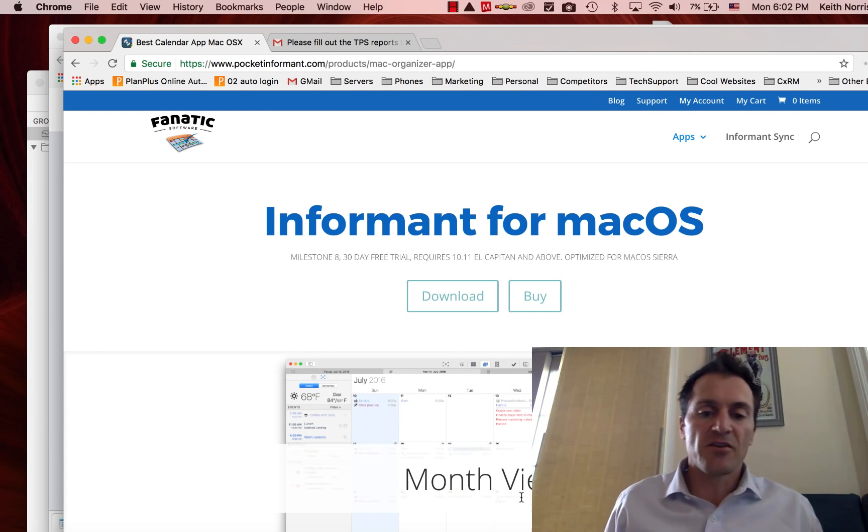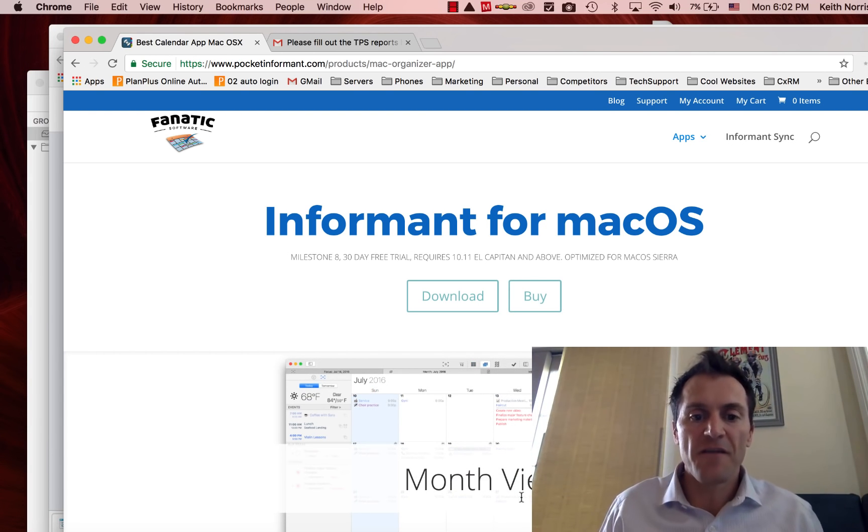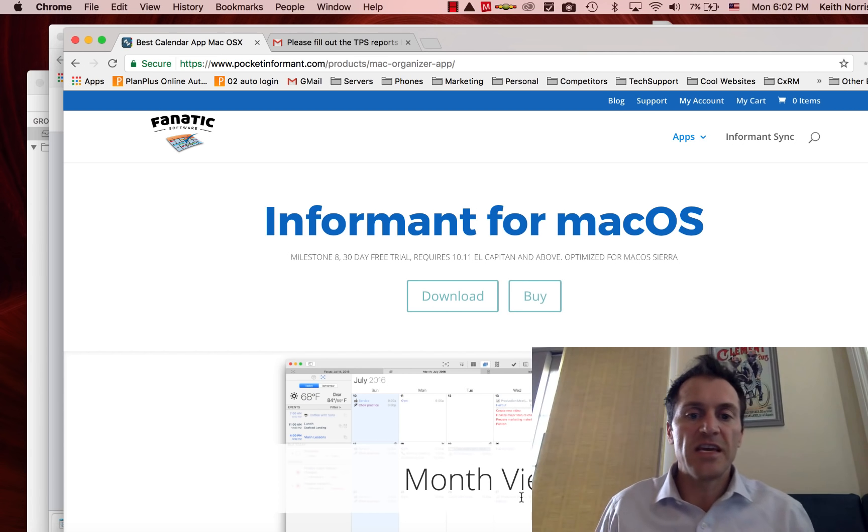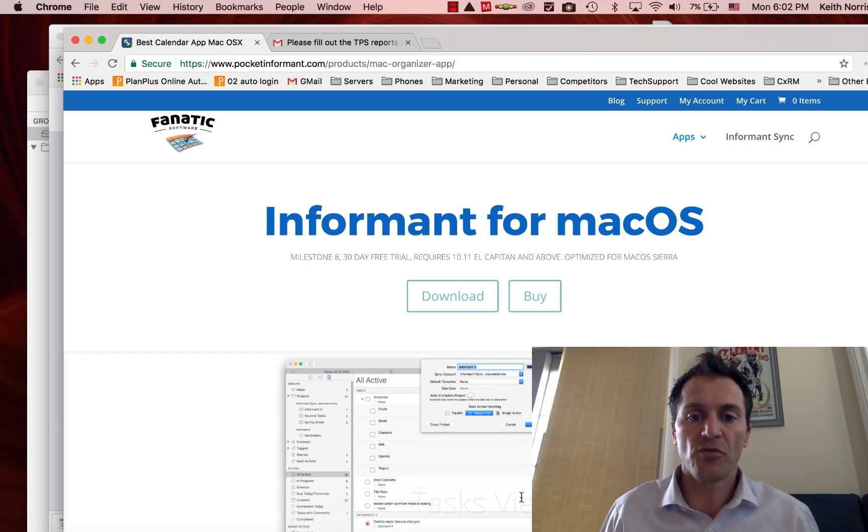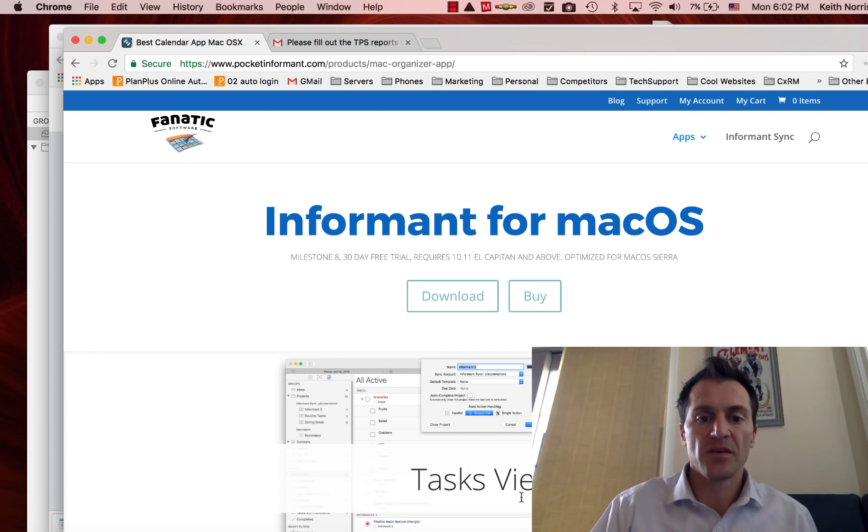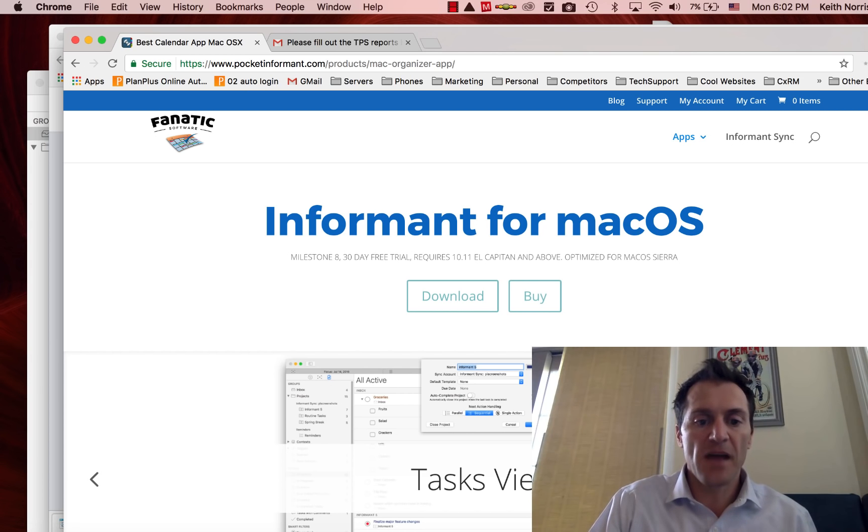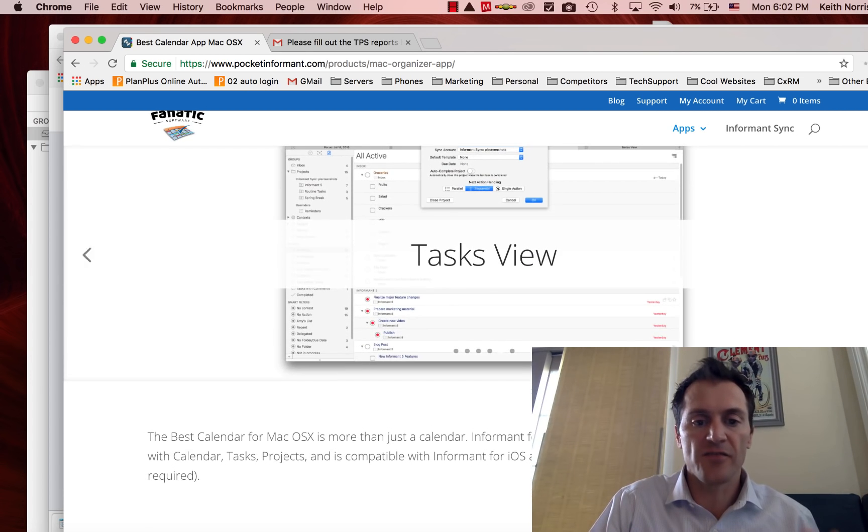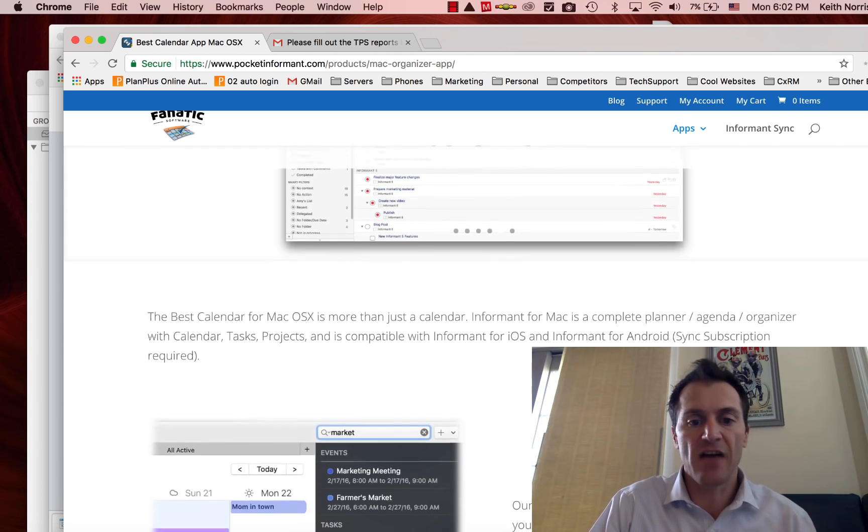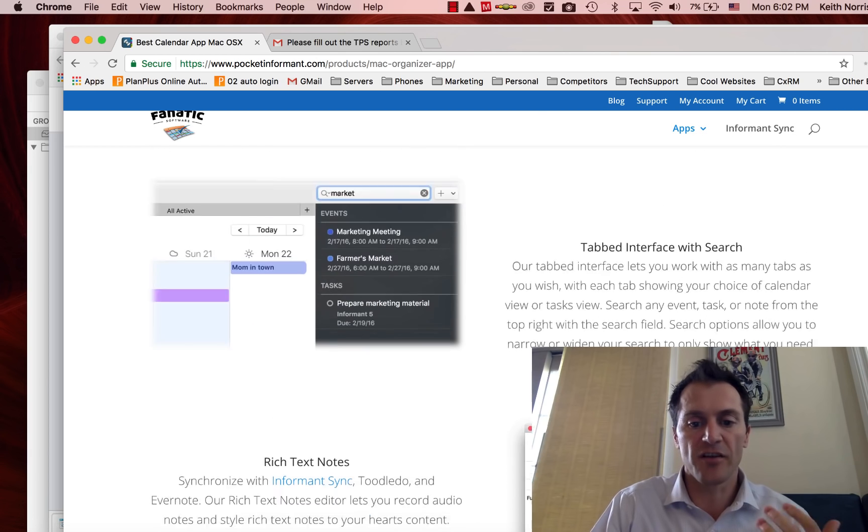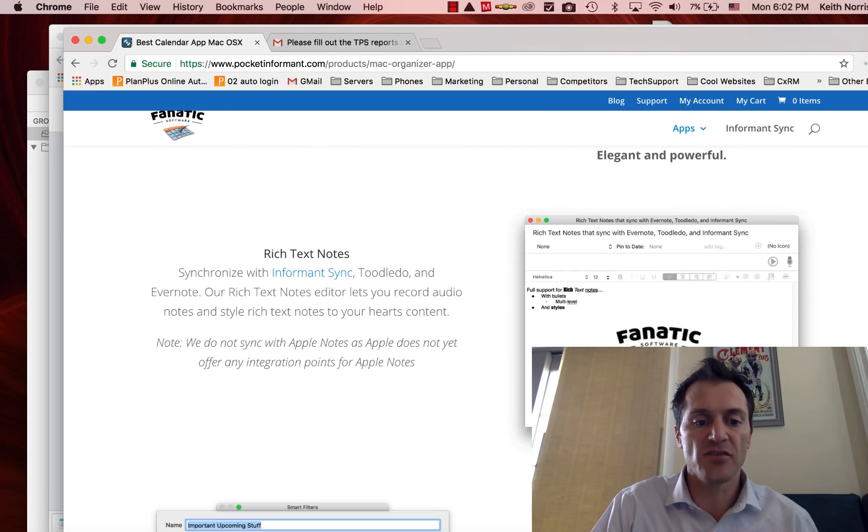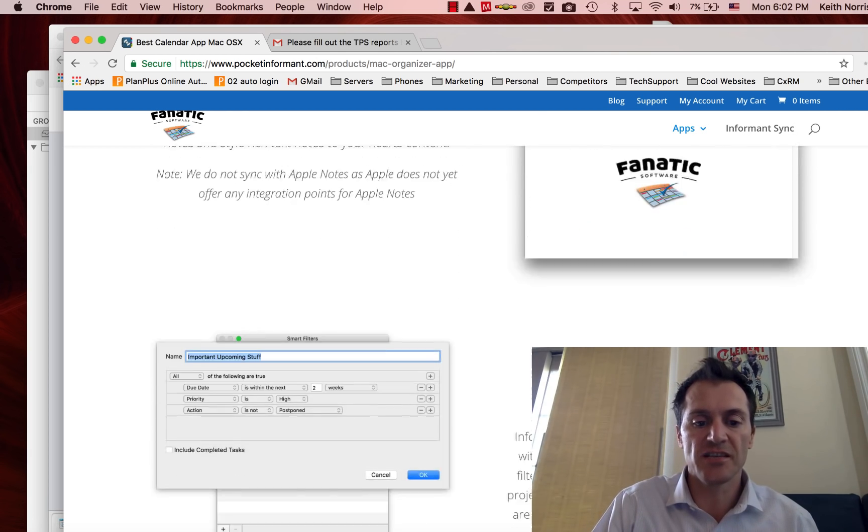Hi there, I'm Keith and I'm here to talk to you about one of my favorite features in Informant for Mac personal organizer. Informant for Mac is a great product for keeping track of your tasks, your calendar, your notes, all the stuff you've got to keep track of, your projects. If you use the GTD system, Getting Things Done, it's awesome.